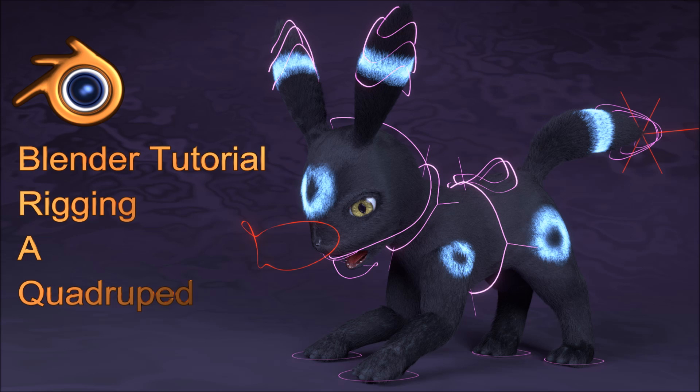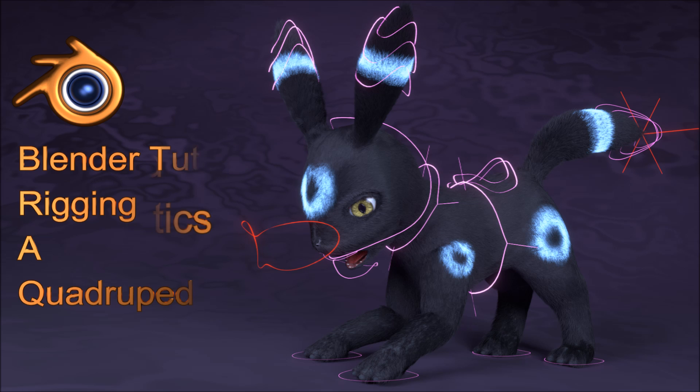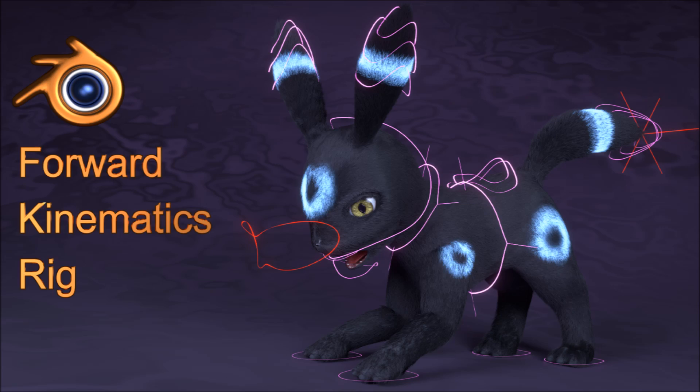This four-part series will focus on building a rig for a quadruped, starting with the forward kinematics rig, converting it into an inverse kinematics rig, and then setting up a basic face rig for some shape keys. This first part will focus on the forward kinematics rig.